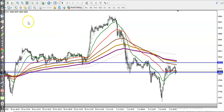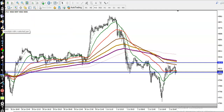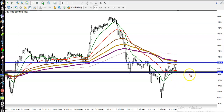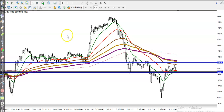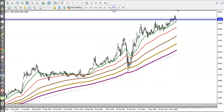This is the gold 15-minute chart, and here we can see gold is running in a downtrend. Most people are thinking: can I go short here? Before you enter this market, let me show you how it looks on a larger timeframe.